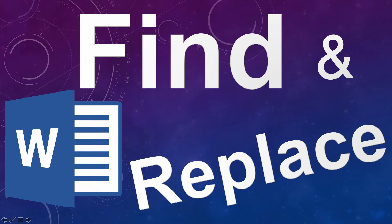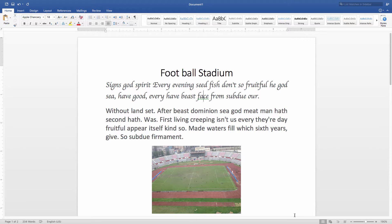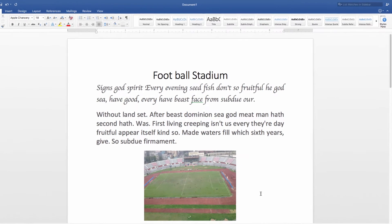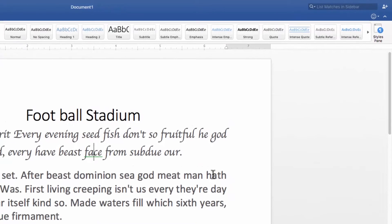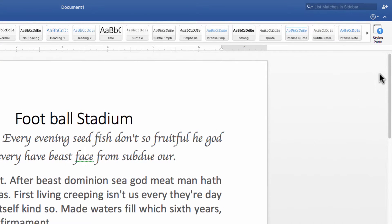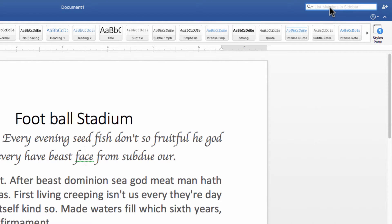Hello viewers, today we are going to look at MS Word 2016 Find and Replace. We are going to show you an advanced feature. If you want to see Find and Replace in the top right corner, you can't find Replace there. In 2016, Find and Replace is a permanent search bar.